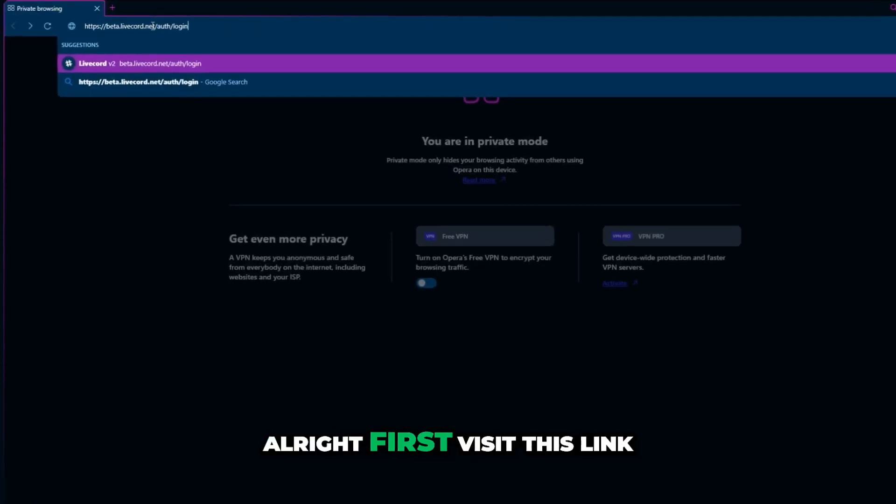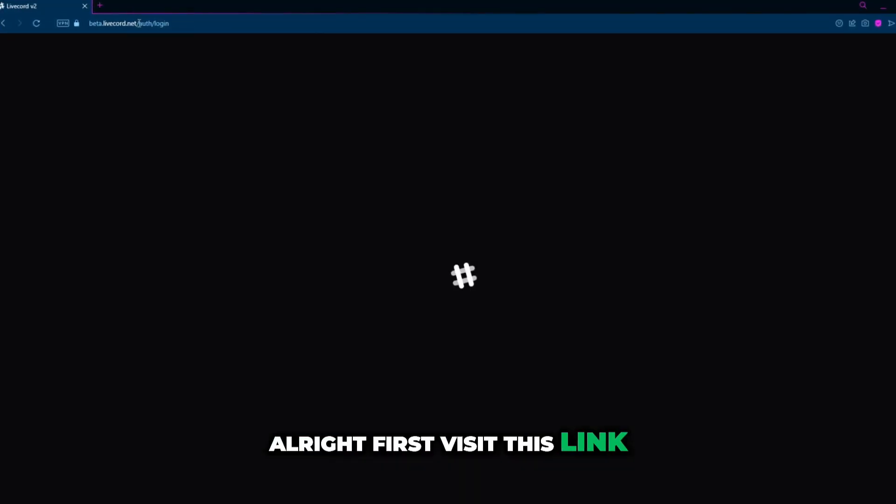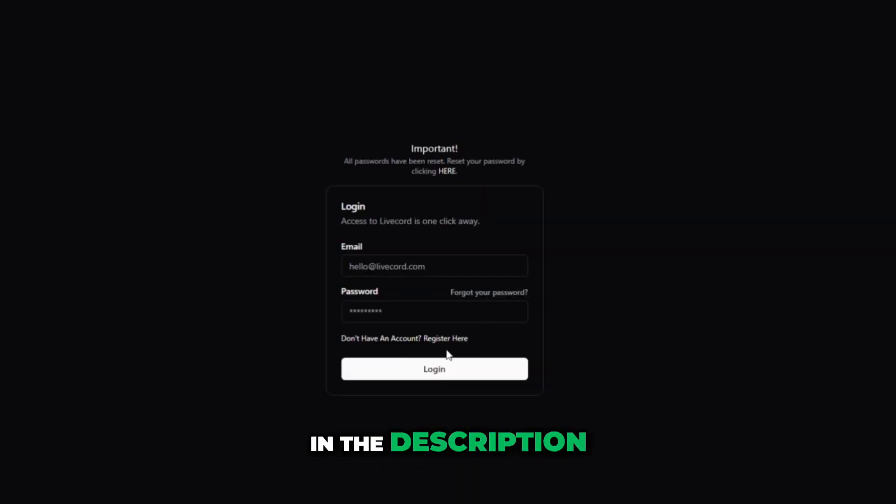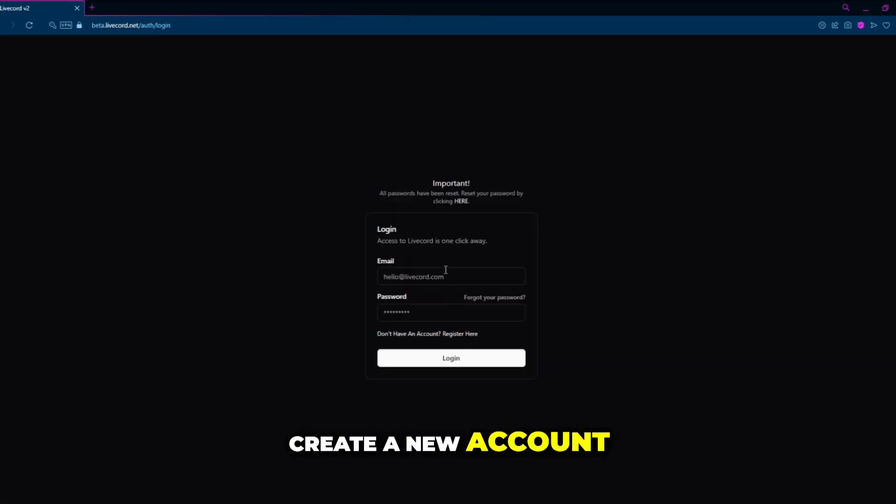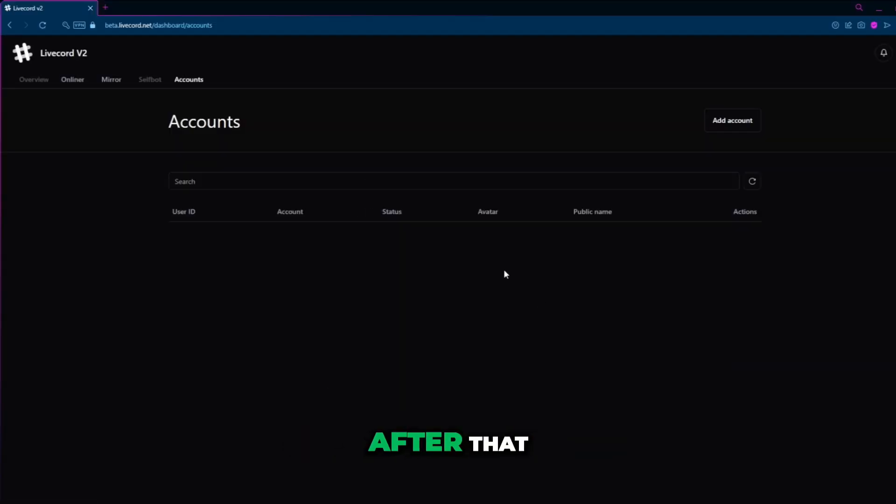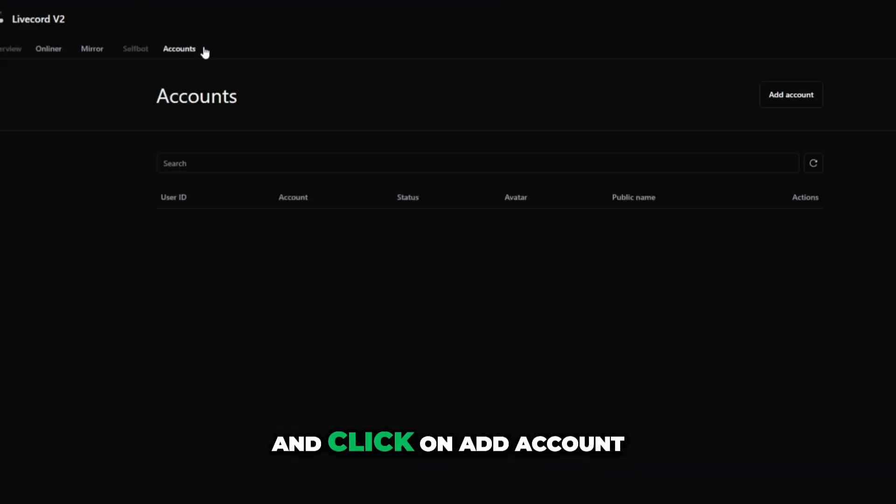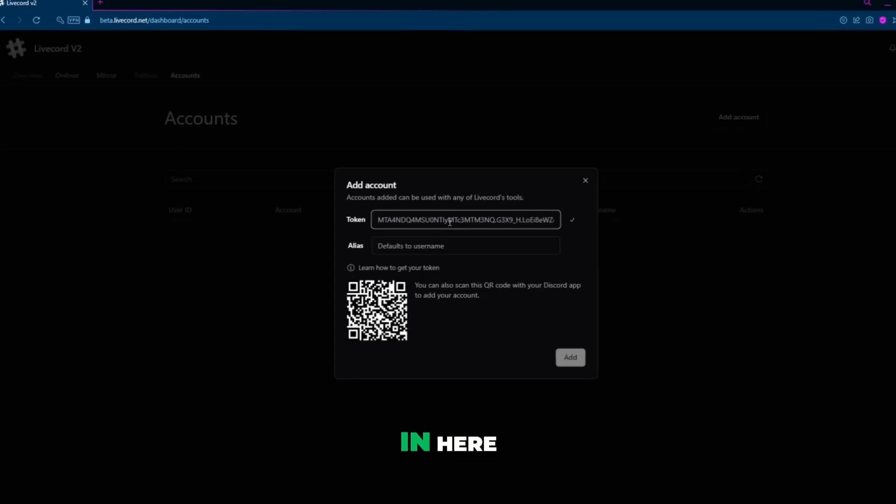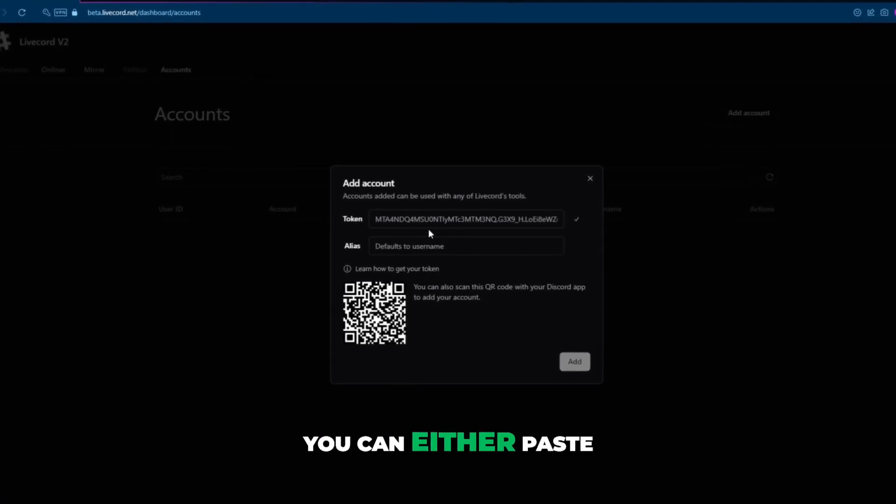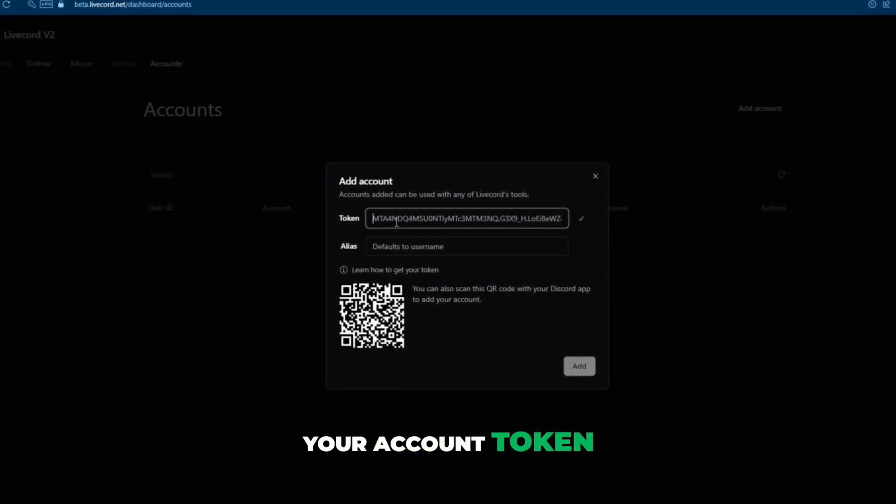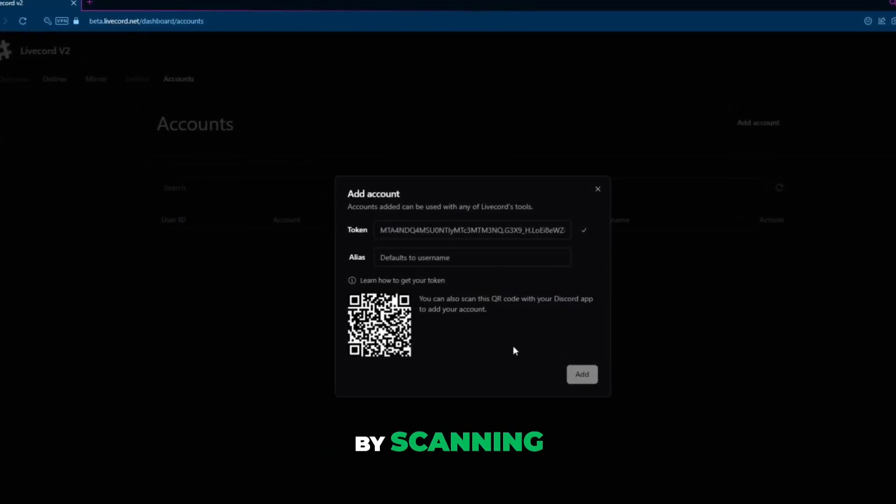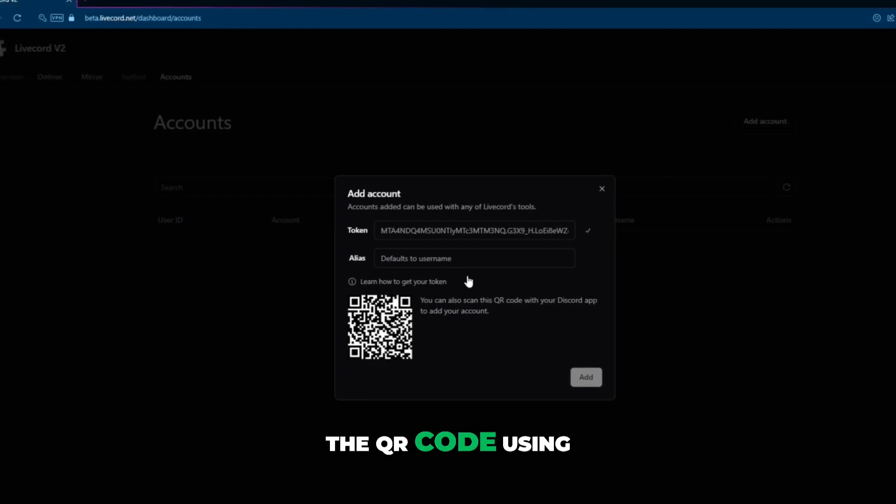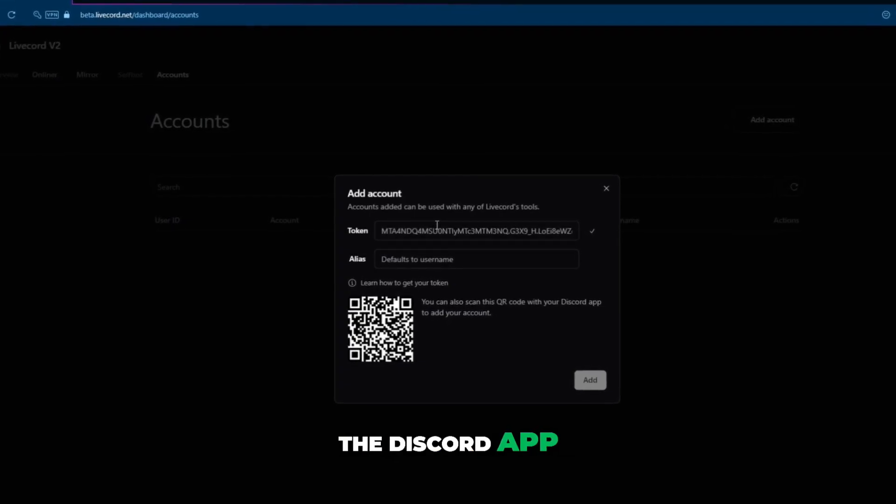Alright, first visit this link, link will be in the description. Create a new account and then log in. After that, go to the accounts tab and click on add account. In here, you can either paste your account token or just simply log in by scanning the QR code using the Discord app.